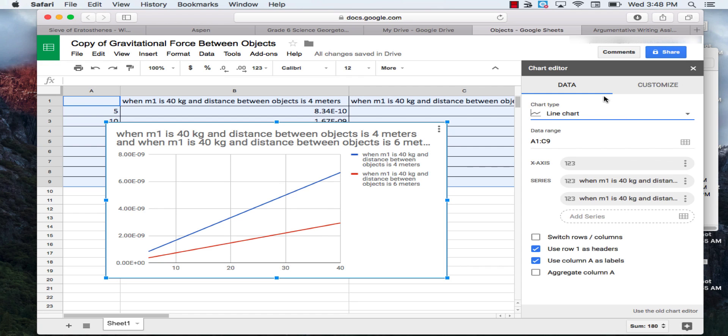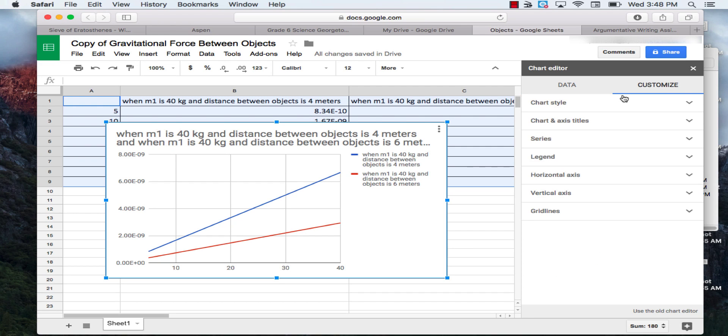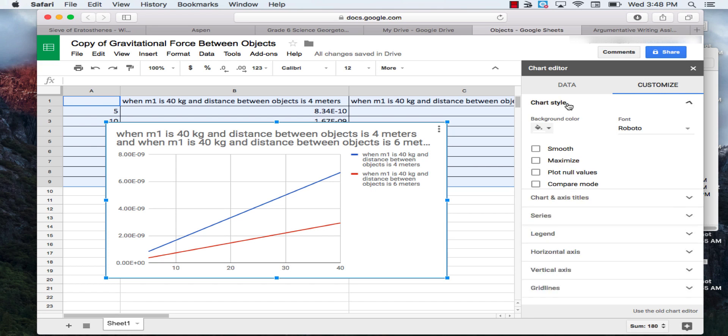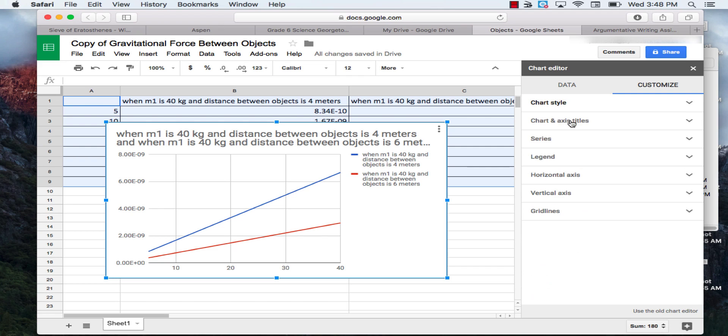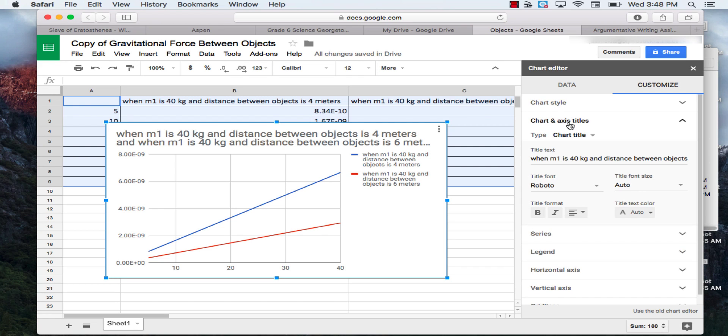Now that we have that, we're going to customize our table so that it fits what needs to be labeled and designed the way that it's supposed to be. You're going to click customize, and you're going to click chart and axis titles.